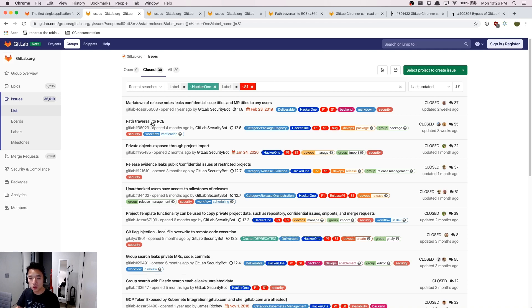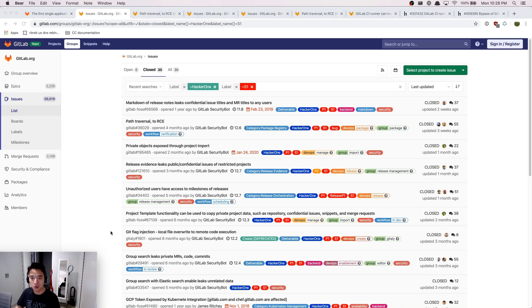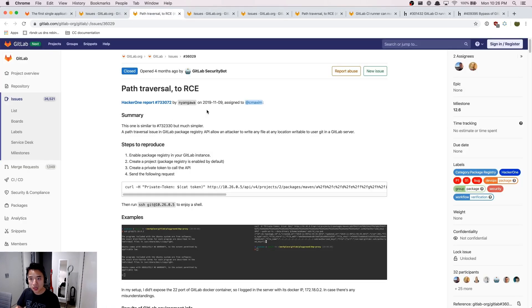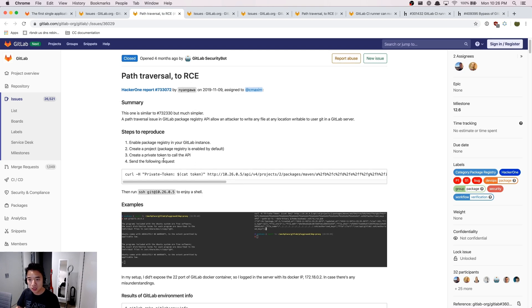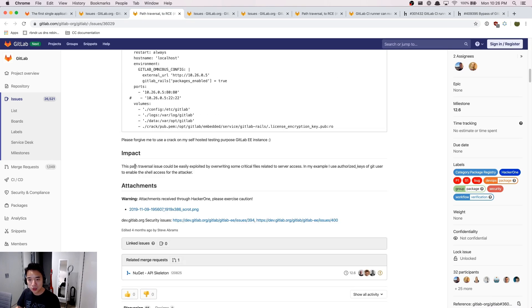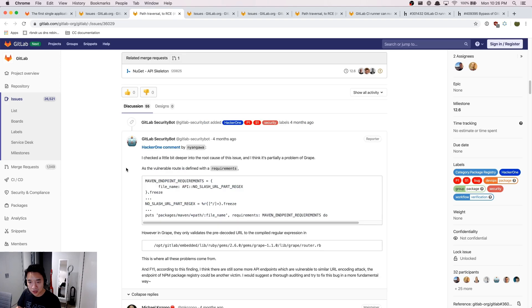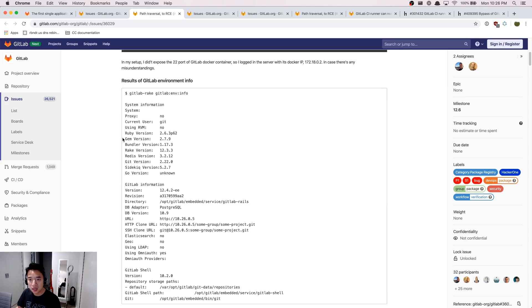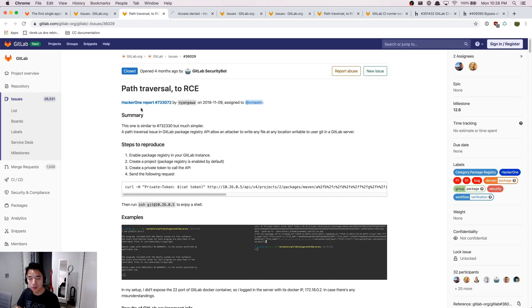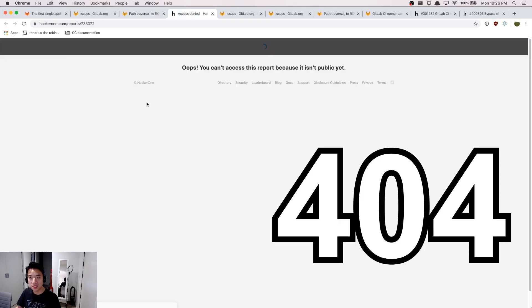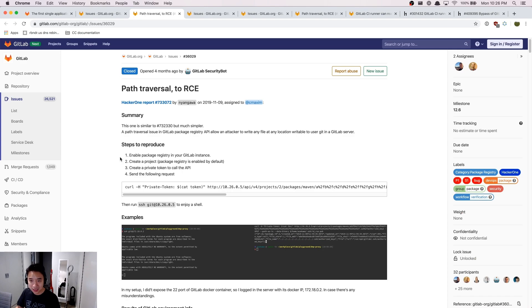So here we can take a look at this one, RCE. Clearly this is very critical. Here we can see that reporter has reported a path traversal bug to GitLab. You can read this by yourself. The reason that I like to read this rather than just reading them on HackerOne is that sometimes the HackerOne report is not published yet.